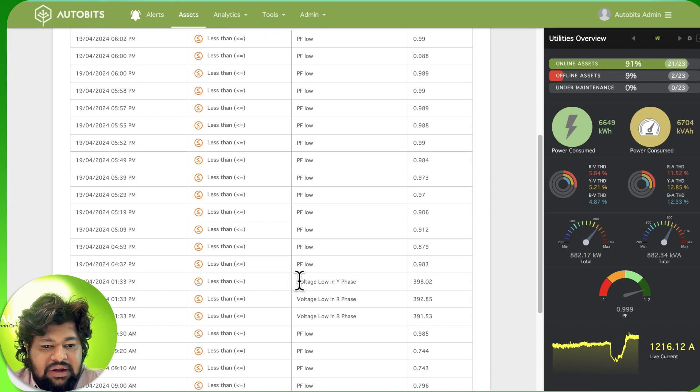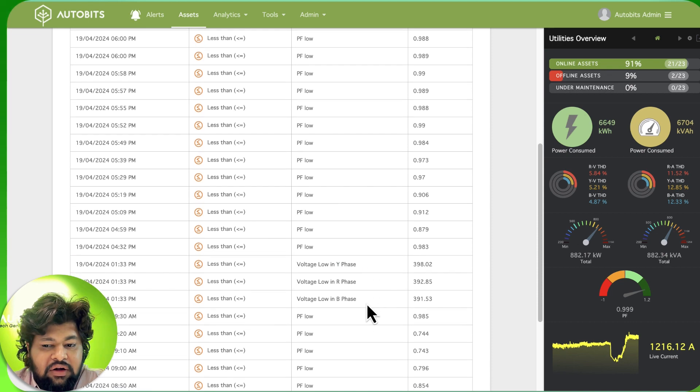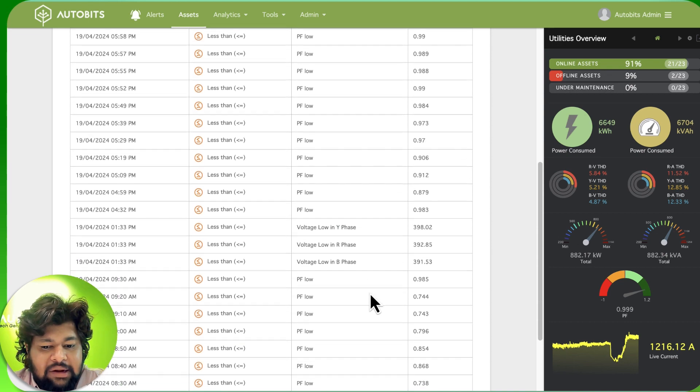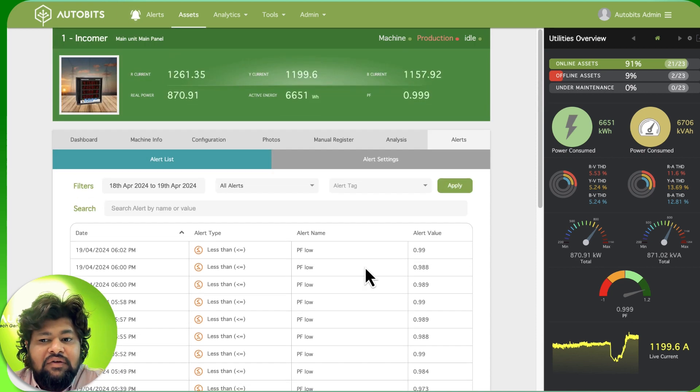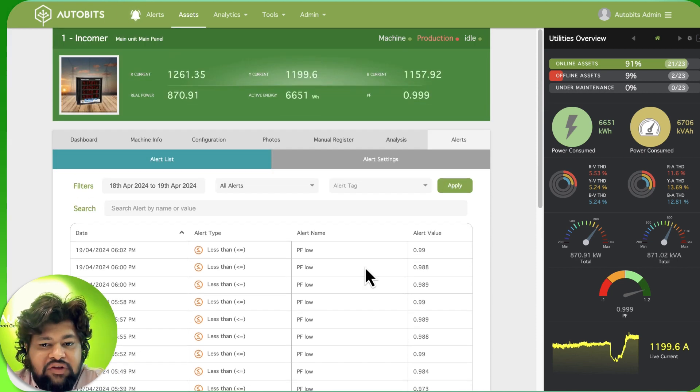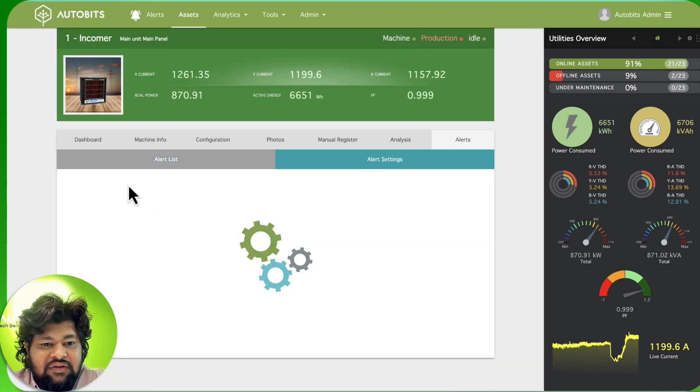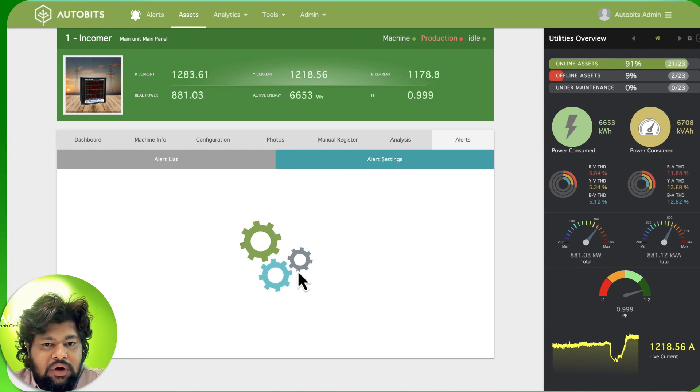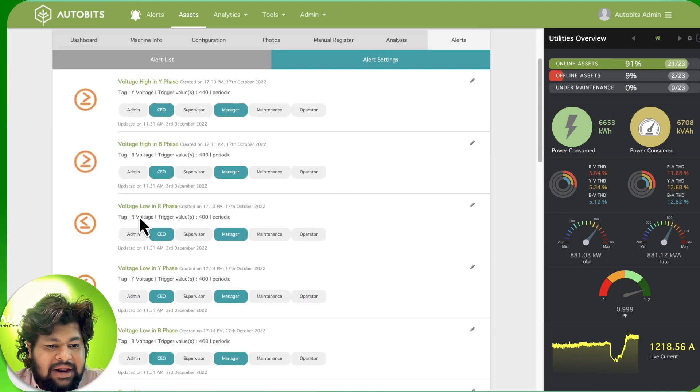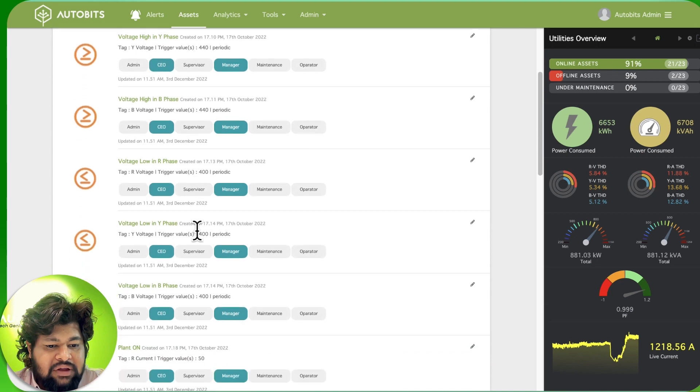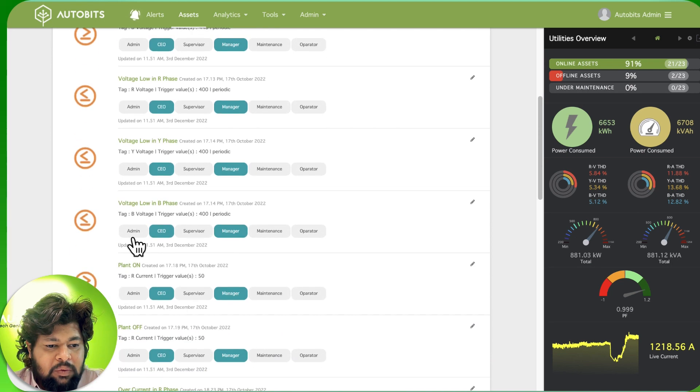When there is high demand you can get an alert. When there is high harmonics you can get an alert. Alerts can be easily configured on this panel over here. We have configured multiple alerts as you can see - when the machine is on, when the plant is shut down.